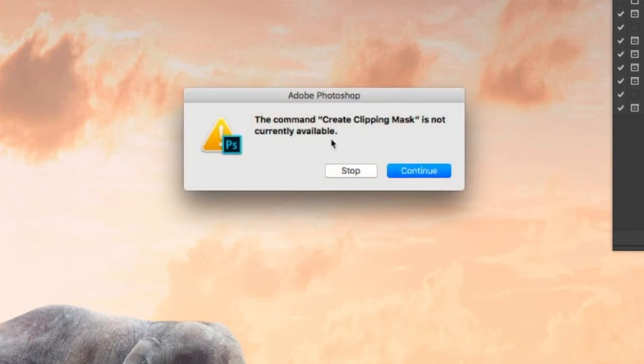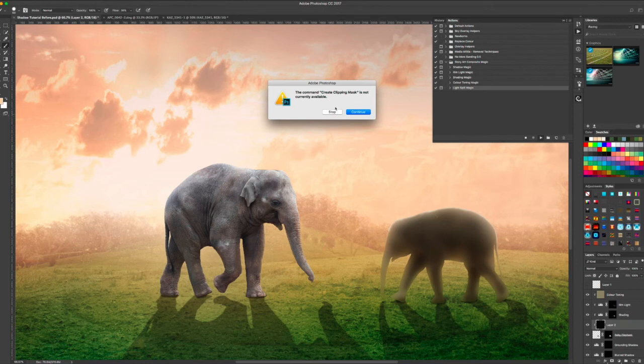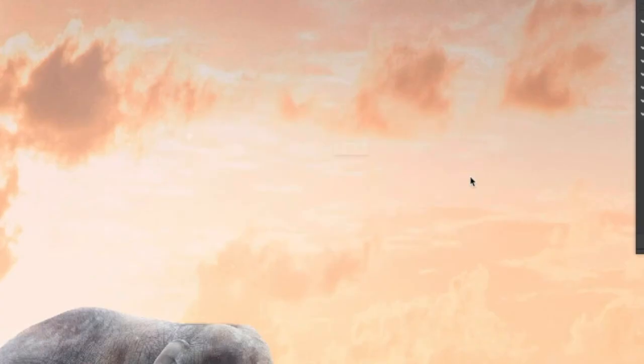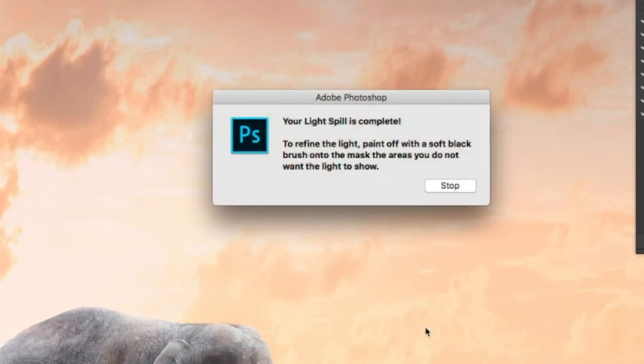Create clipping mask is not currently available. That's fine. Press continue, it will still work. The only reason that's showing up is because you already have other items clipped to your layer. So press continue, your light spill's complete.